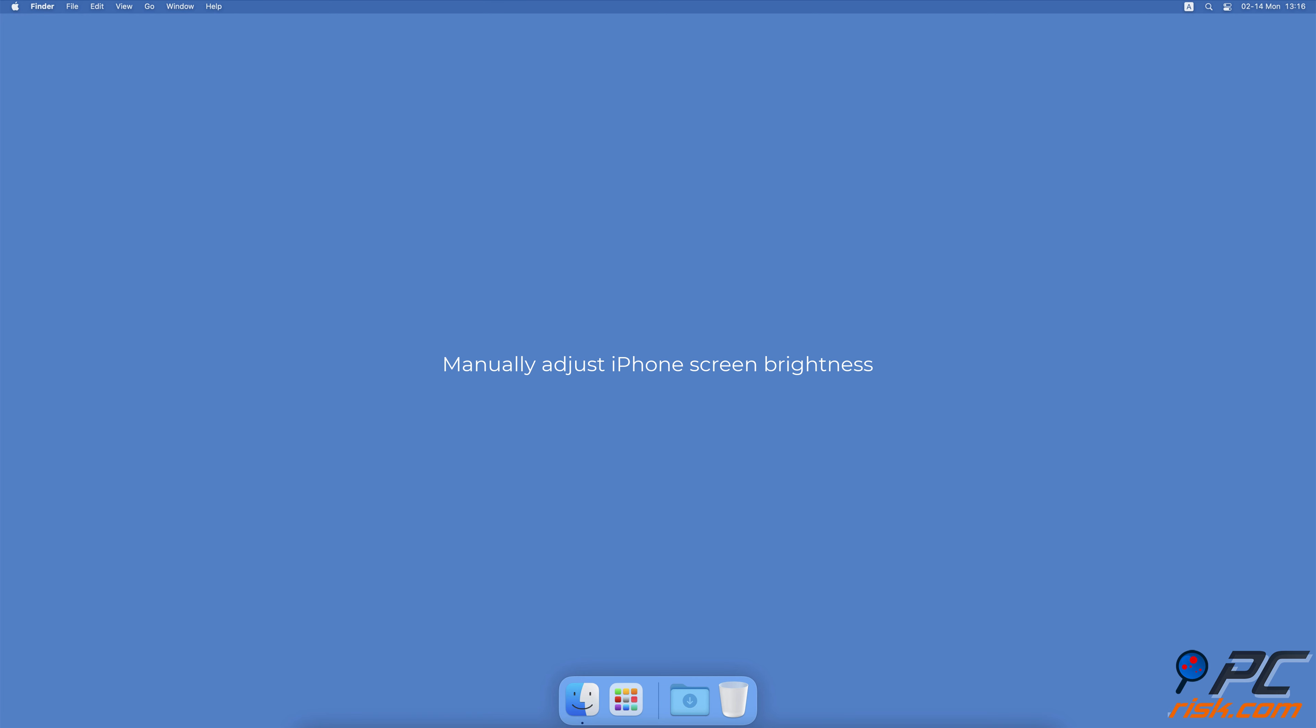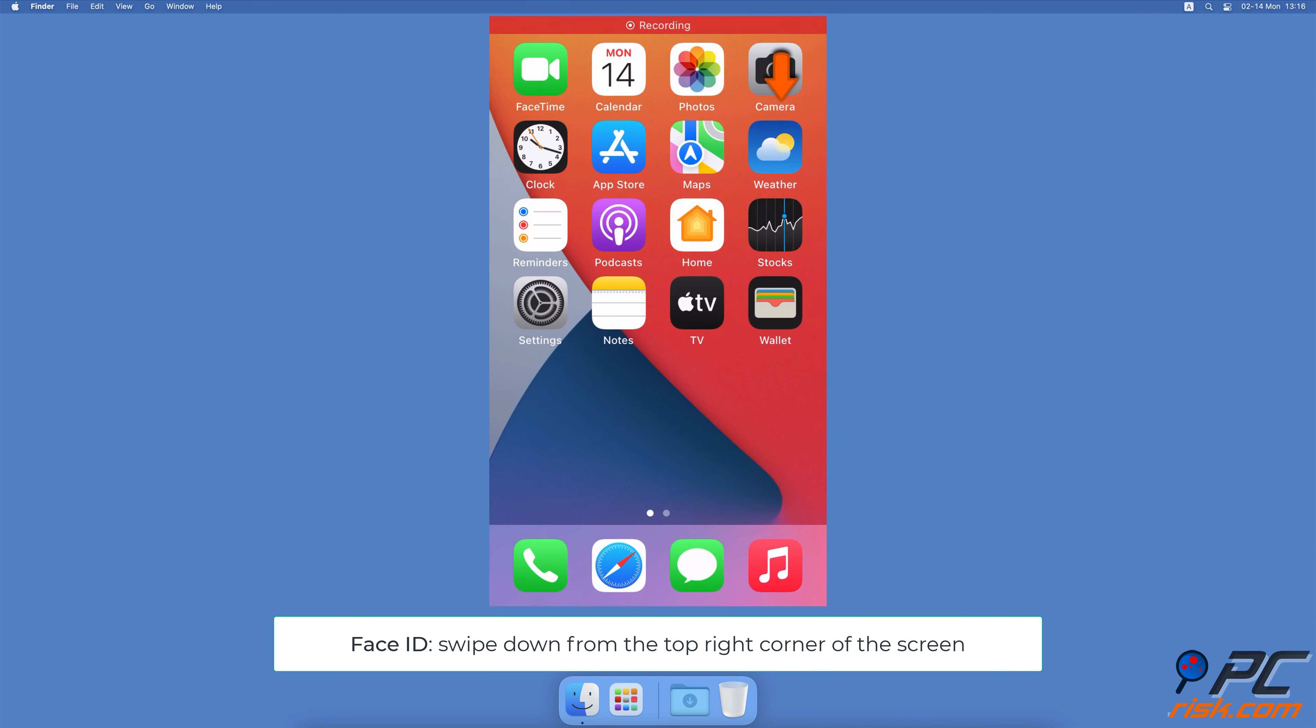Manually adjust iPhone's screen brightness. On iPhones with Face ID, swipe down from the top right corner of the screen.